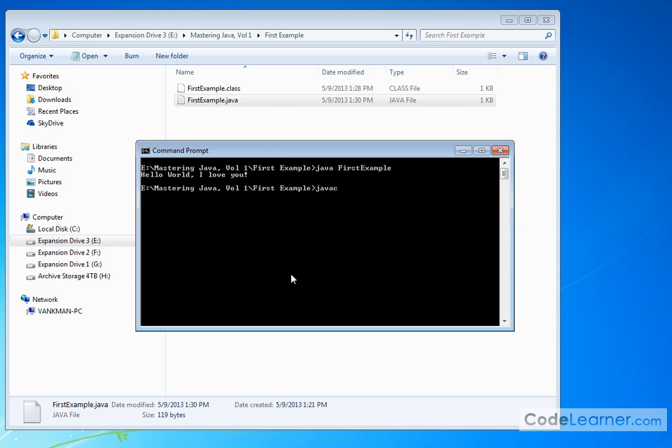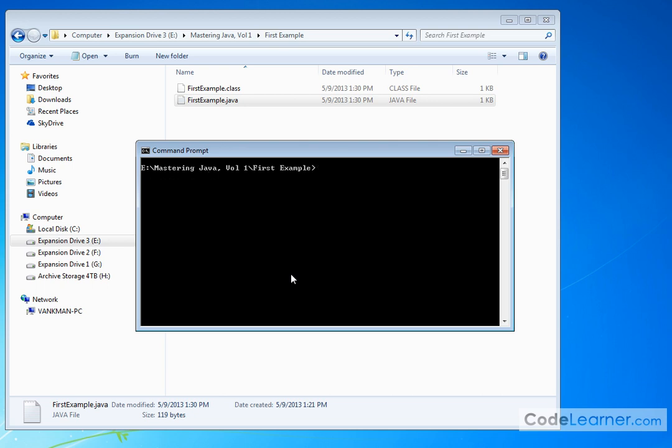So I'll say javac FirstExample.java. Compilation's done. The class file's been overwritten. Clear the screen. And I'll say java. This is running the program FirstExample. Don't put the .class at the end. I hit enter and I say I love apples.